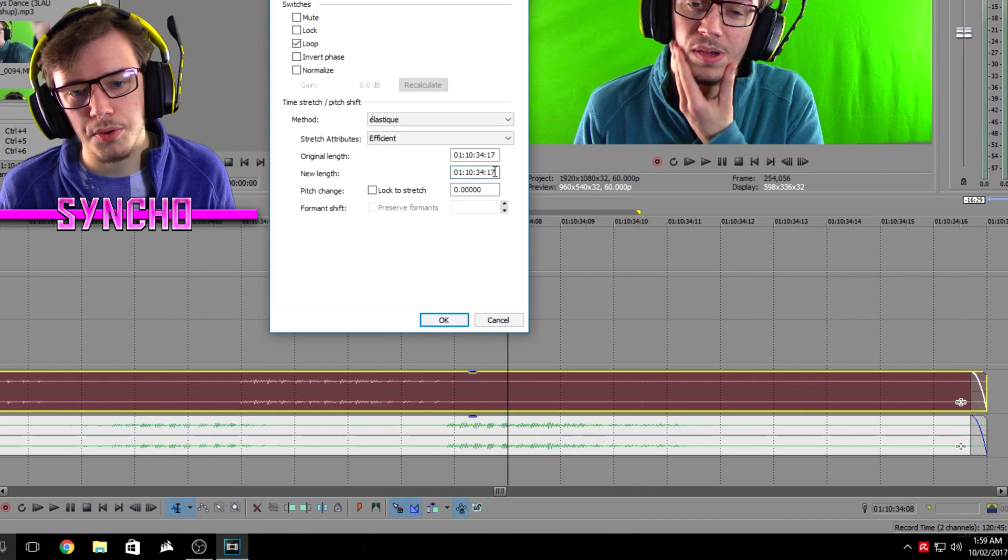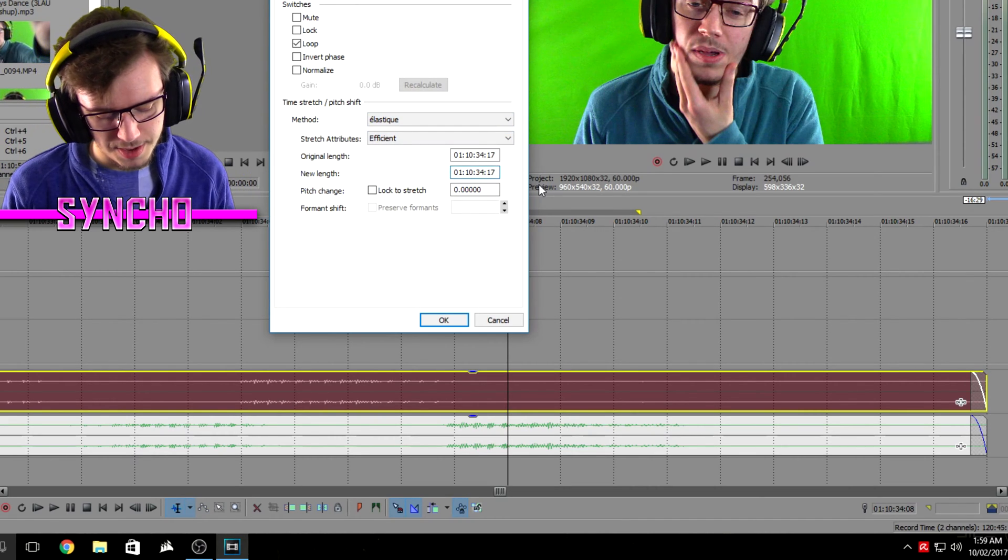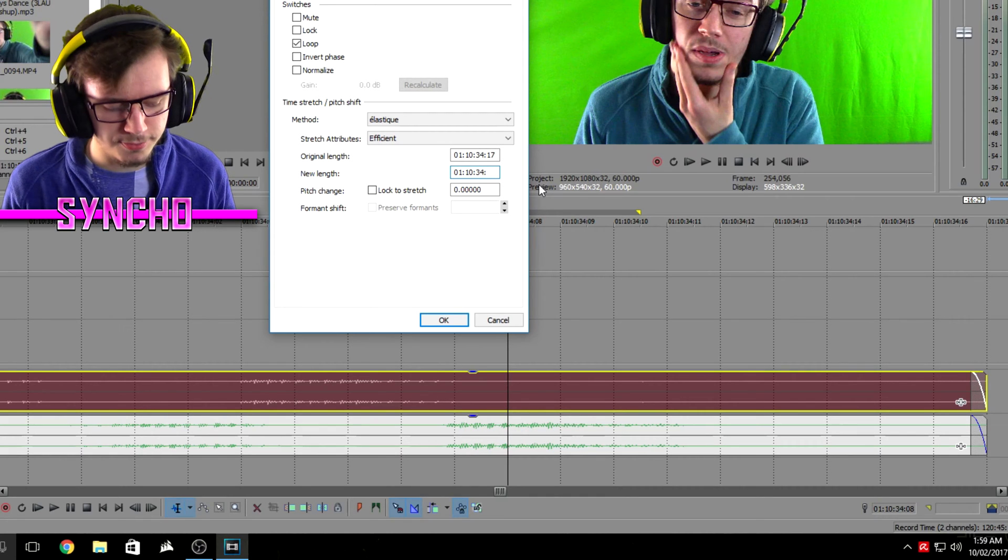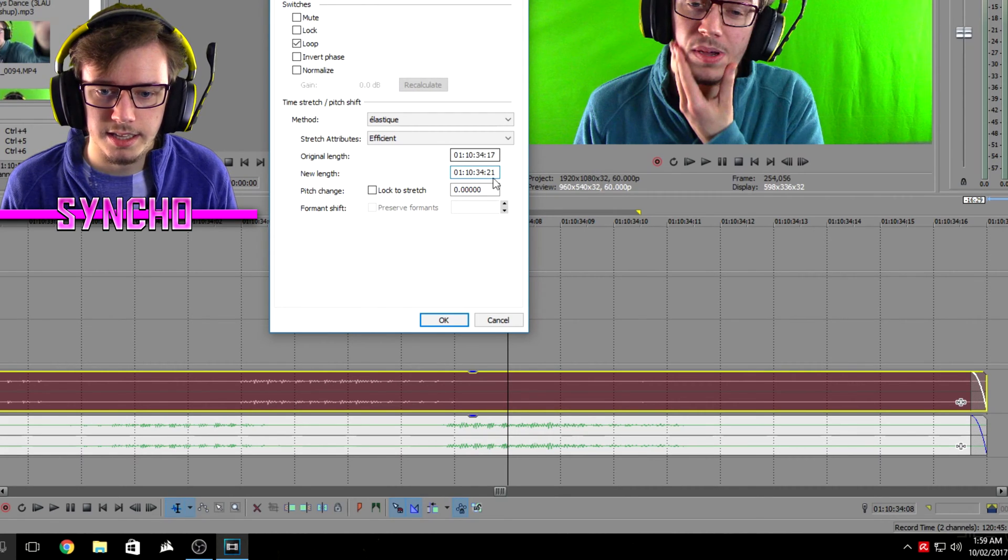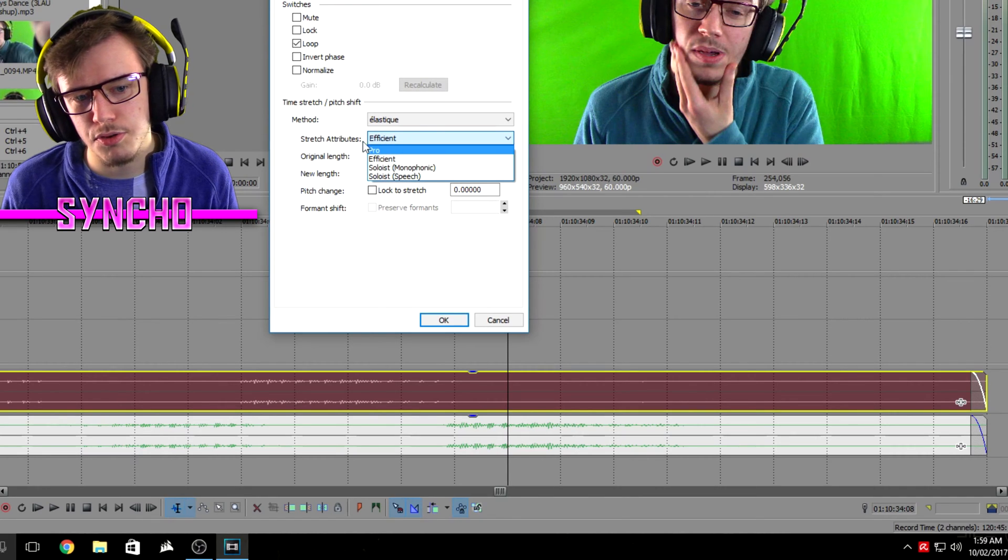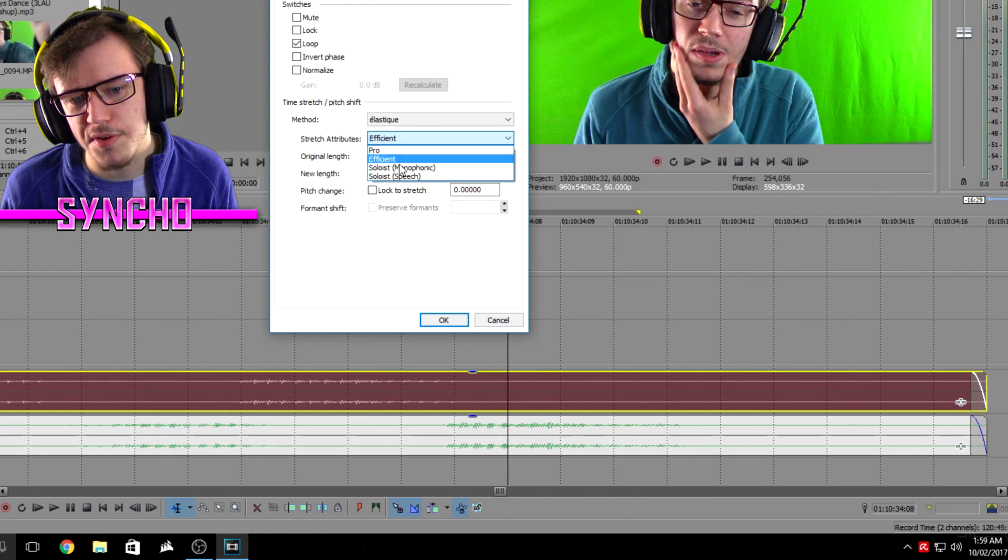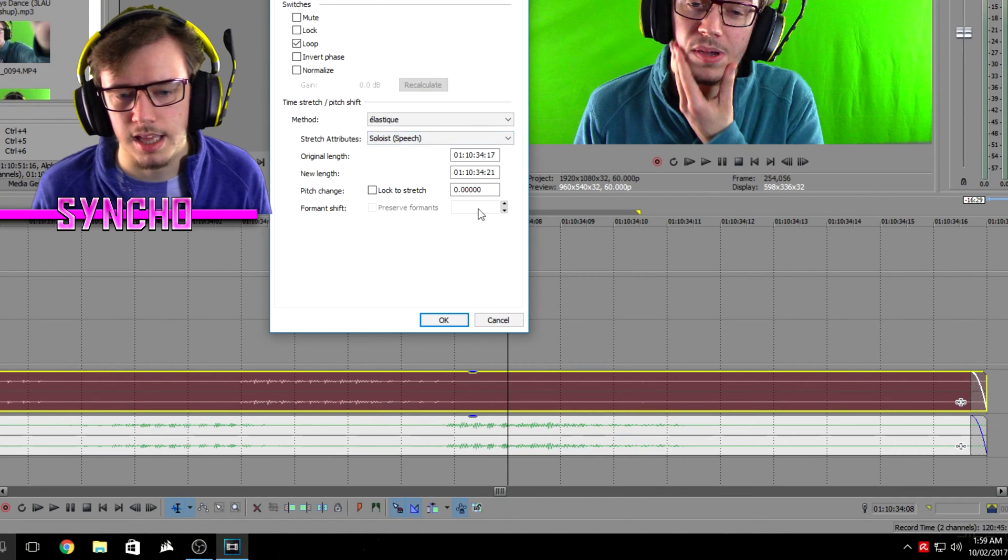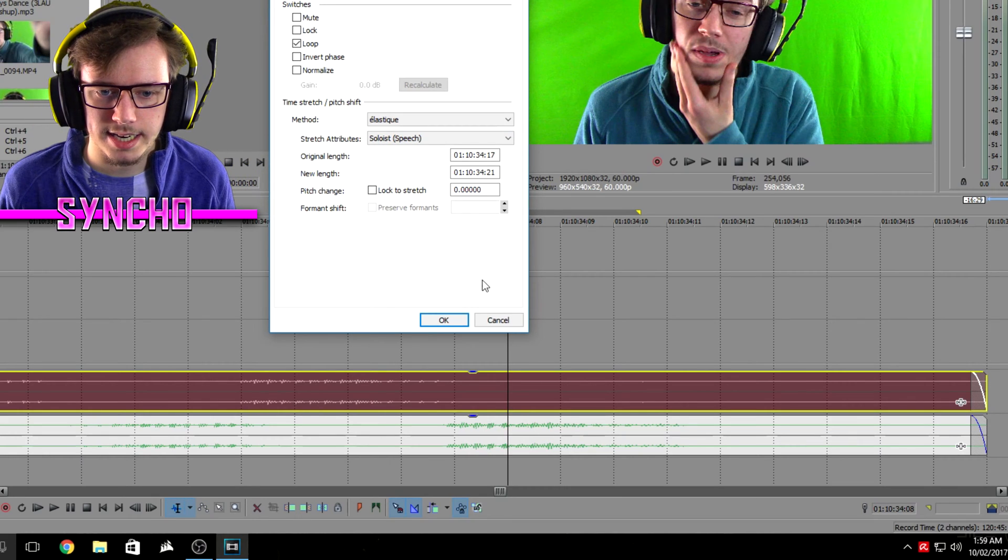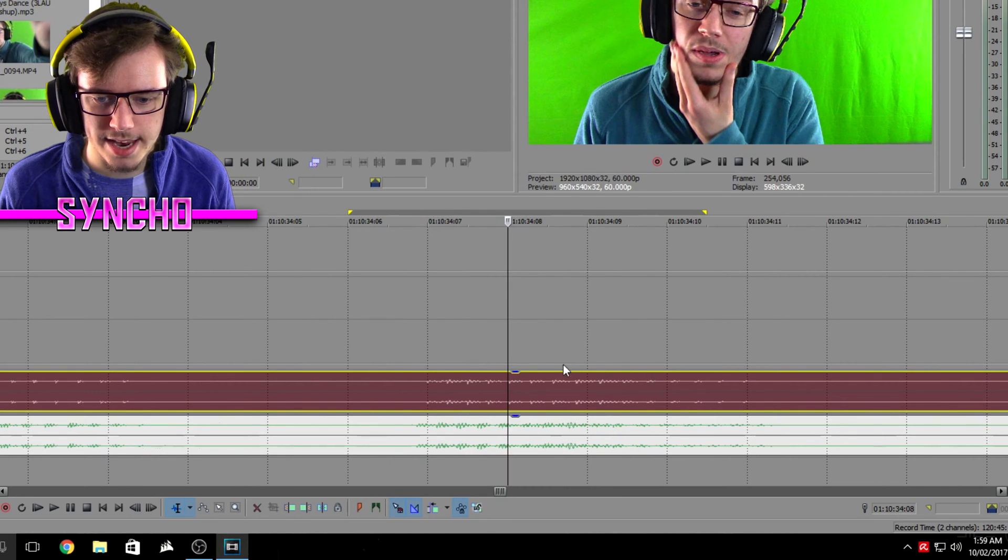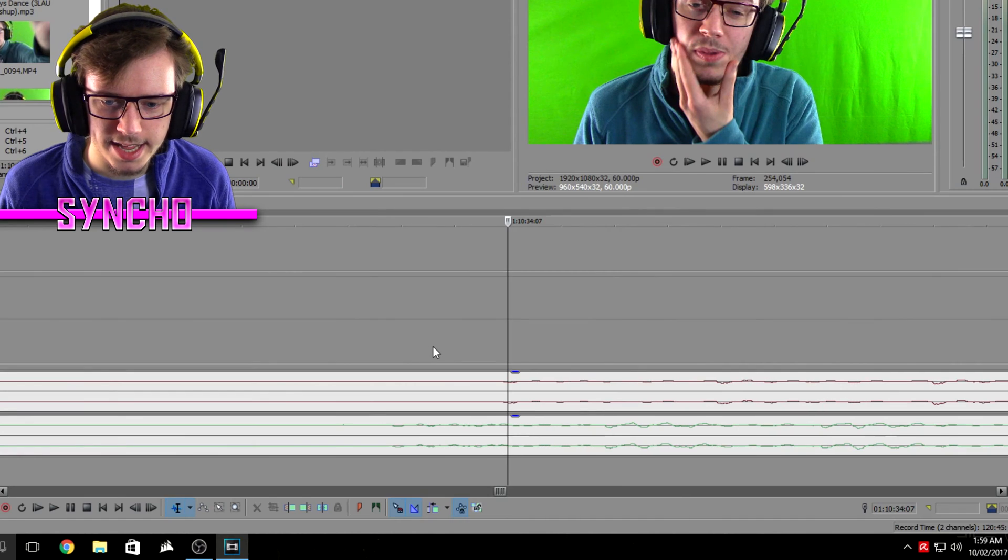So we know it's four milliseconds out, so basically all you do is you add the four milliseconds onto the end of the new length for that. And also change the stretch attributes from efficient to soloist speech, it just works better, and then you want to click okay on that and look, it's all synced up again.